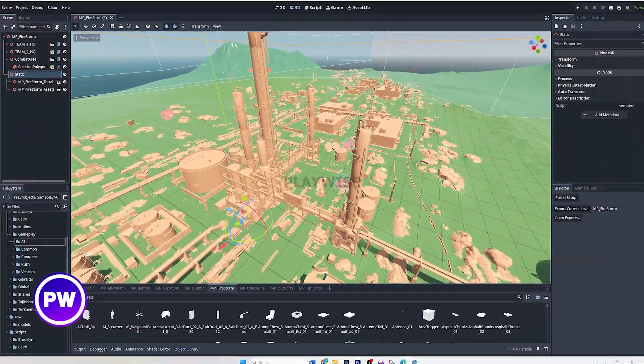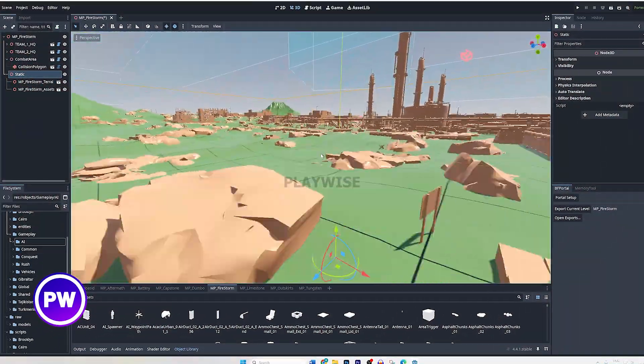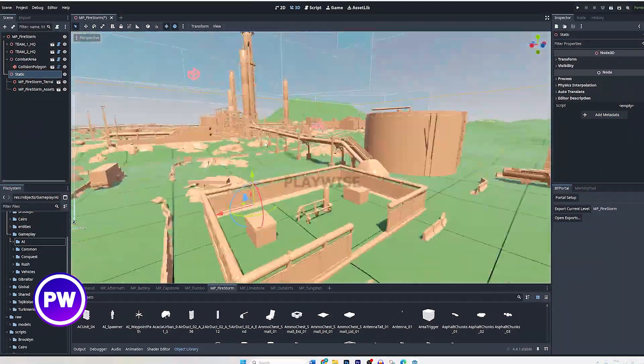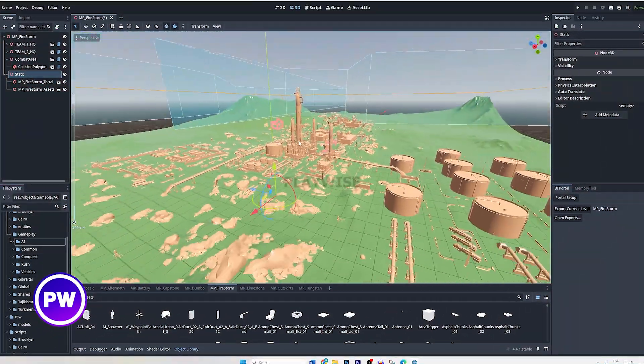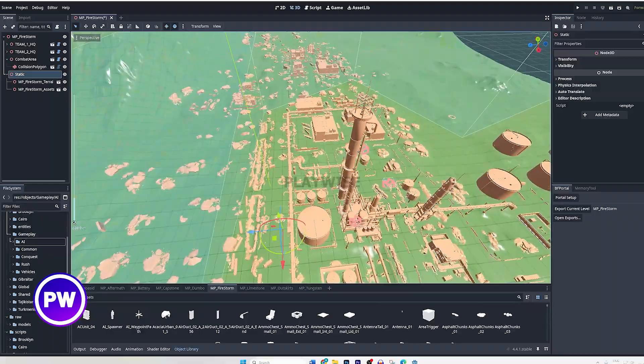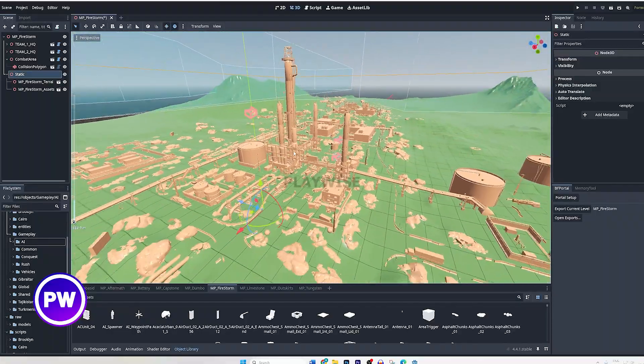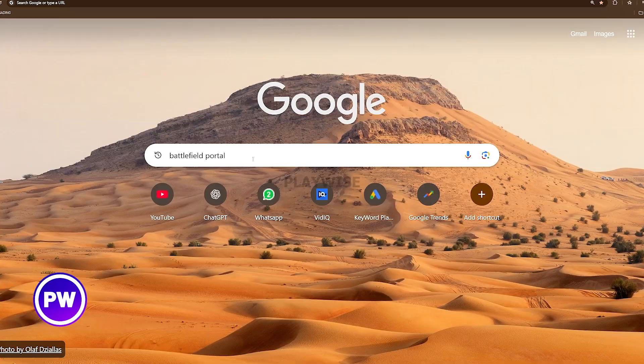In this video I will show you how you can create maps in Battlefield 6 Portal. I will show you the basics on how you can get it running.